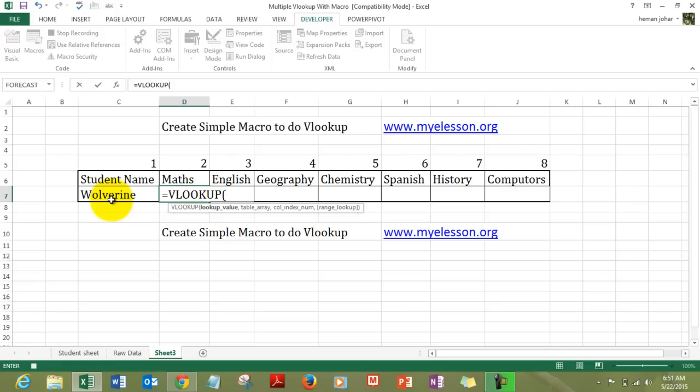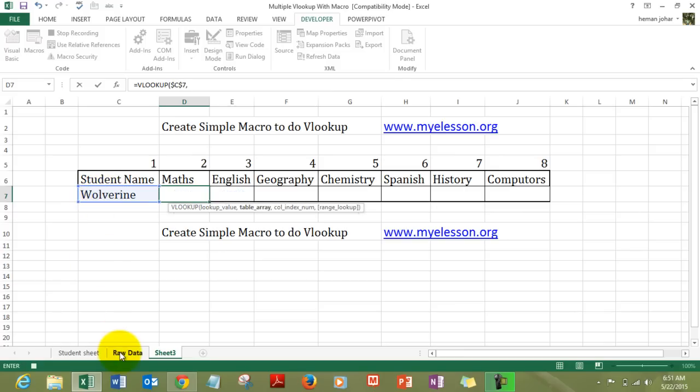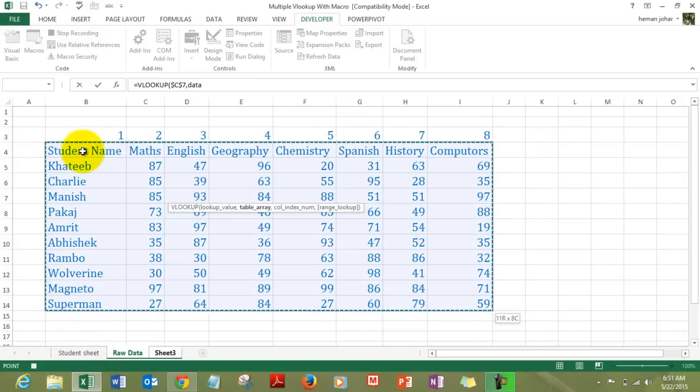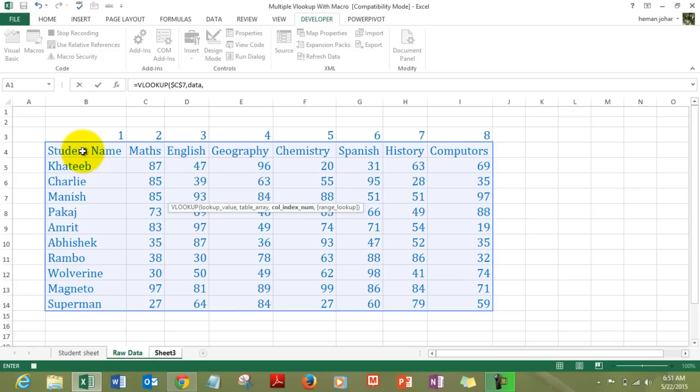So, is equal to VLOOKUP. What are we looking up? The name of the students. We press F4 to lock it. Comma. We go to the raw data. This is where the raw data is. So, we select the complete area. I am assuming you are all aware how to use a VLOOKUP. And we select this data. And if you are pulling up the marks for math which we are.